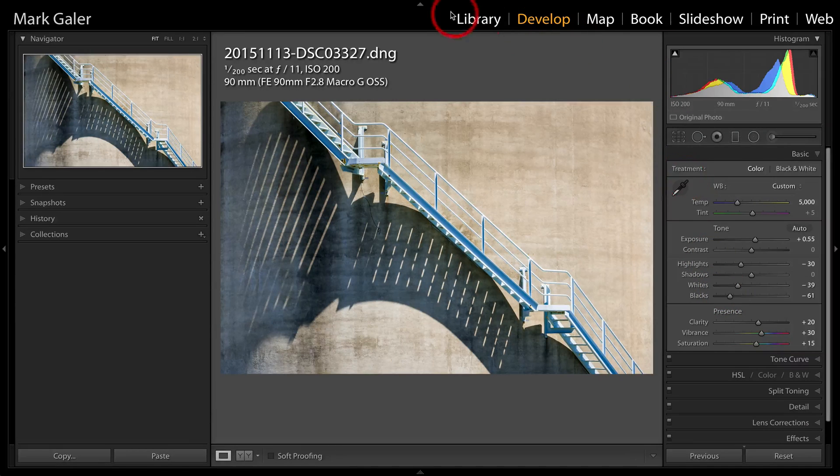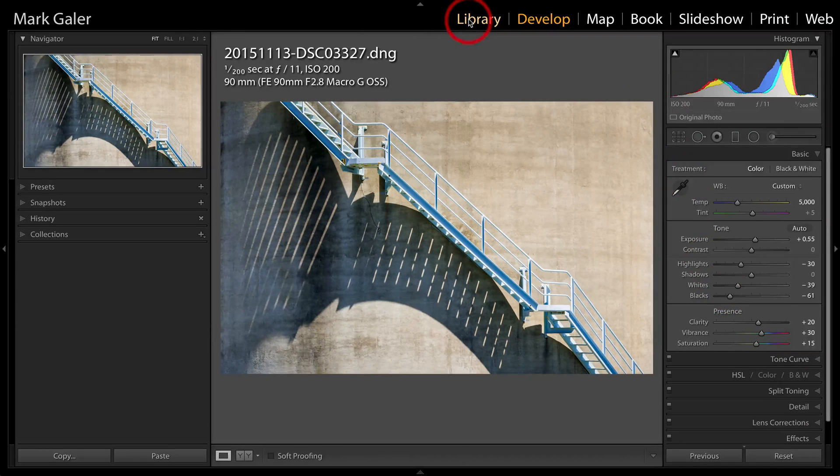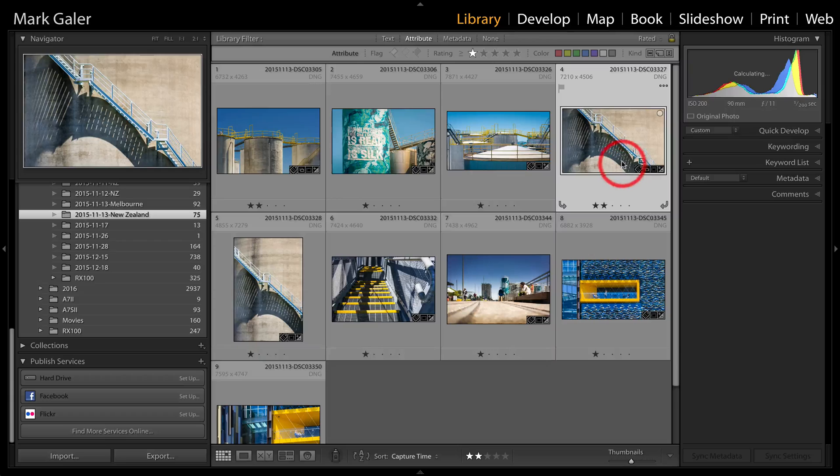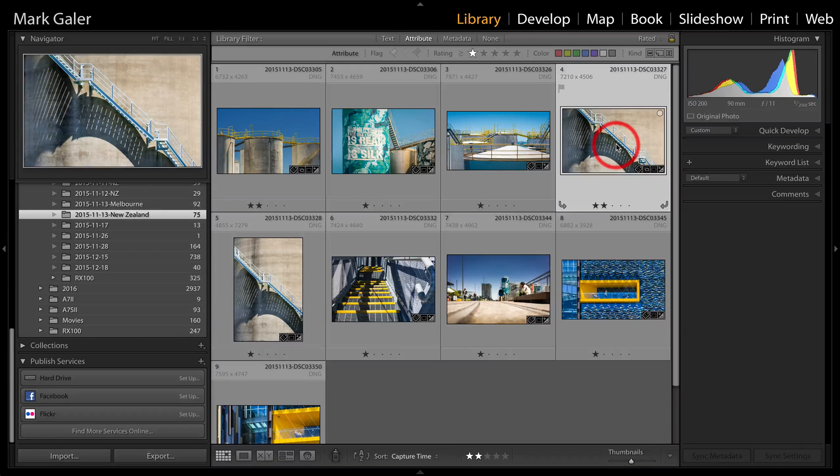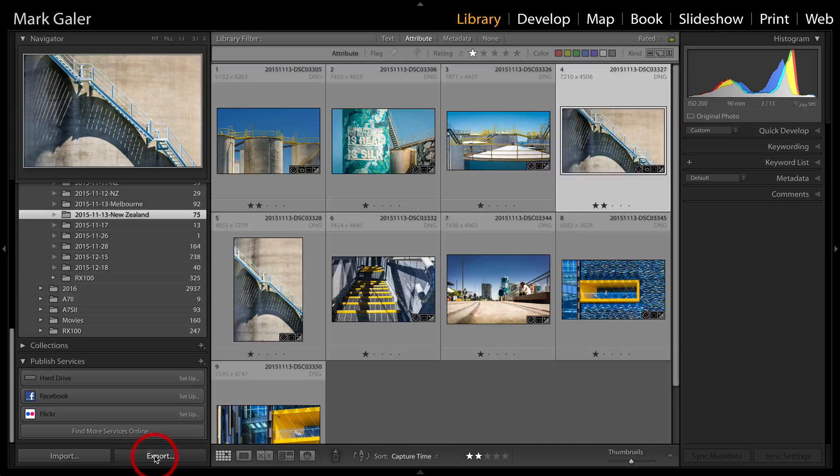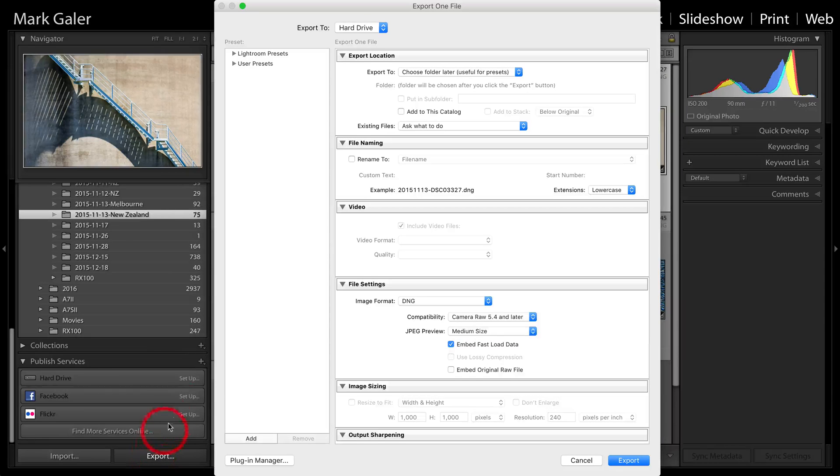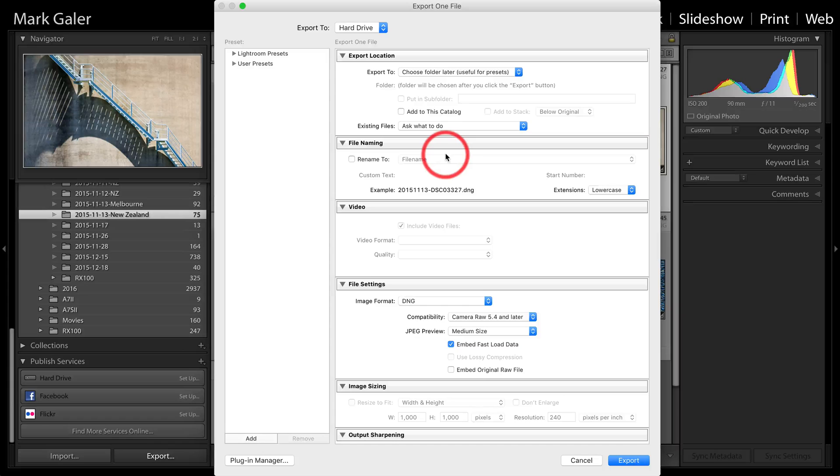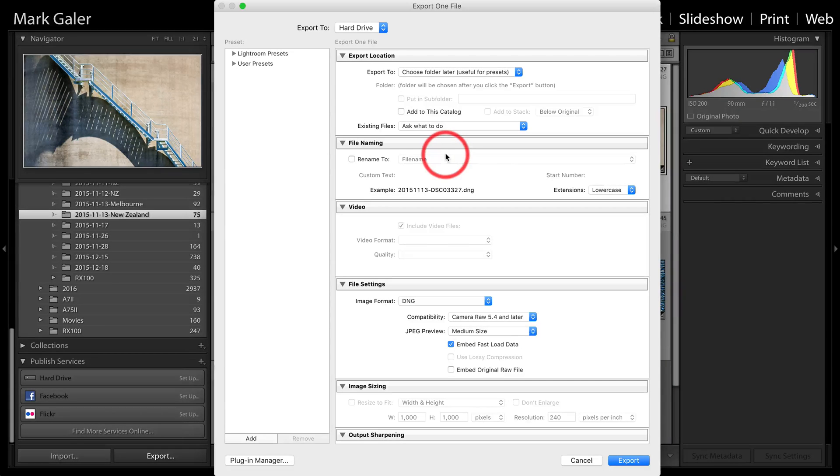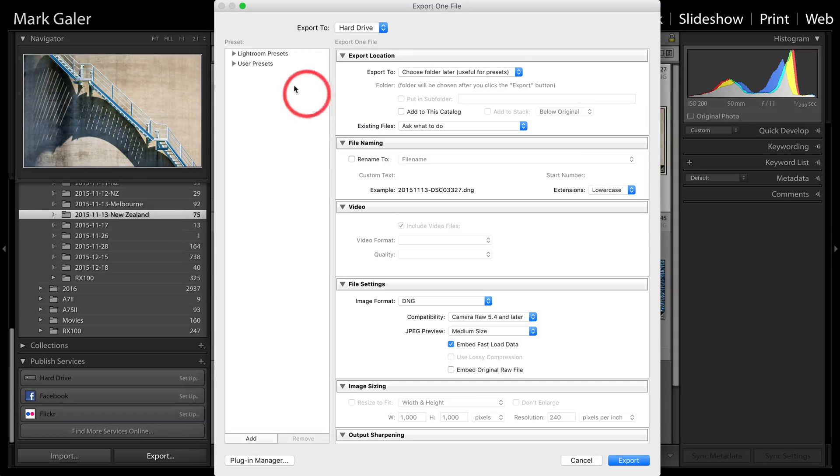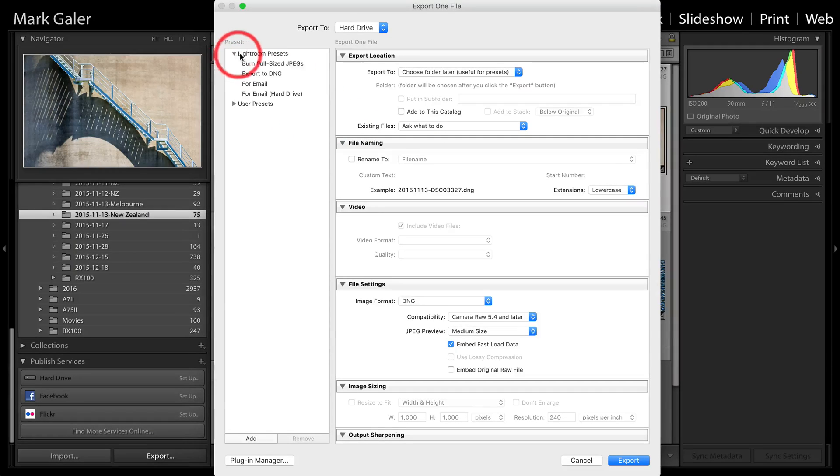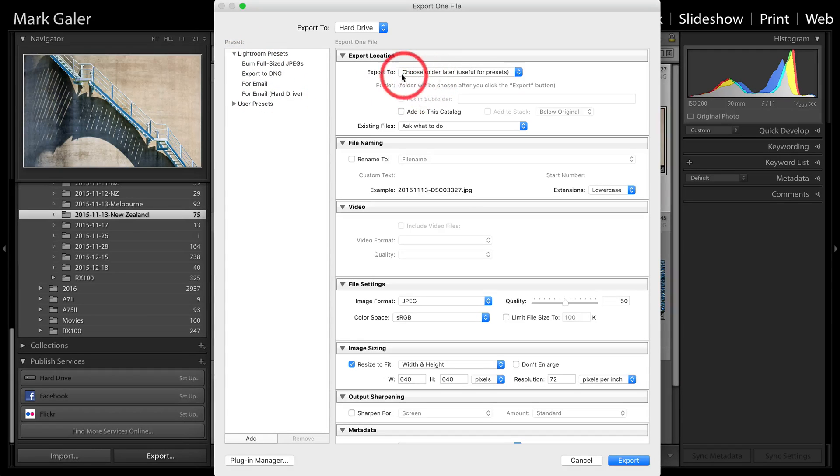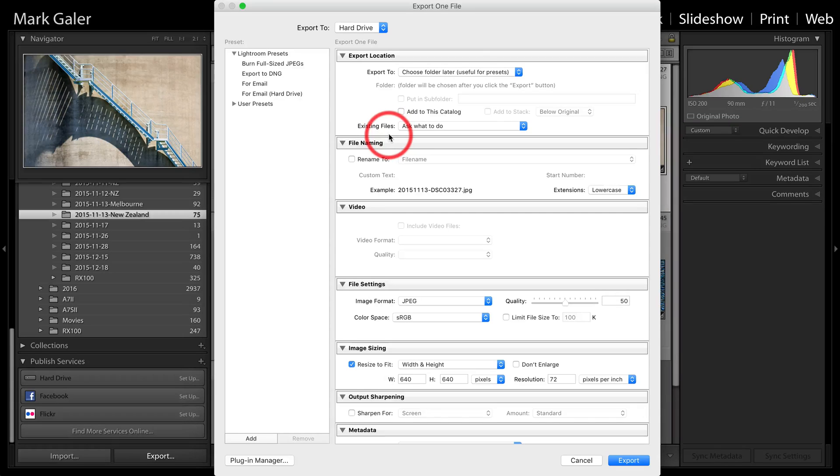Let's go back to the library module. And now I'm ready to export to social media. So with the image selected, I'm just going to hit the export button here. Now when in the export dialog, Lightroom hasn't given us the optimum settings for uploading an image, maybe to either Flickr or Facebook. So we're going to have to choose all of the settings ourselves. We can choose one of the Lightroom presets such as for email, hard drive, and then we can just override some of those settings.